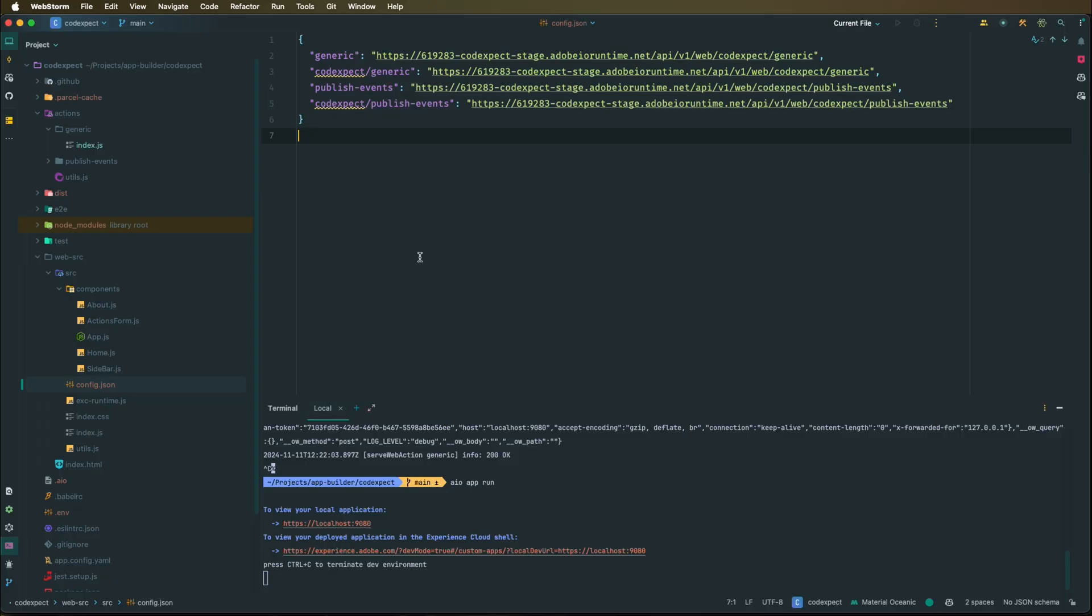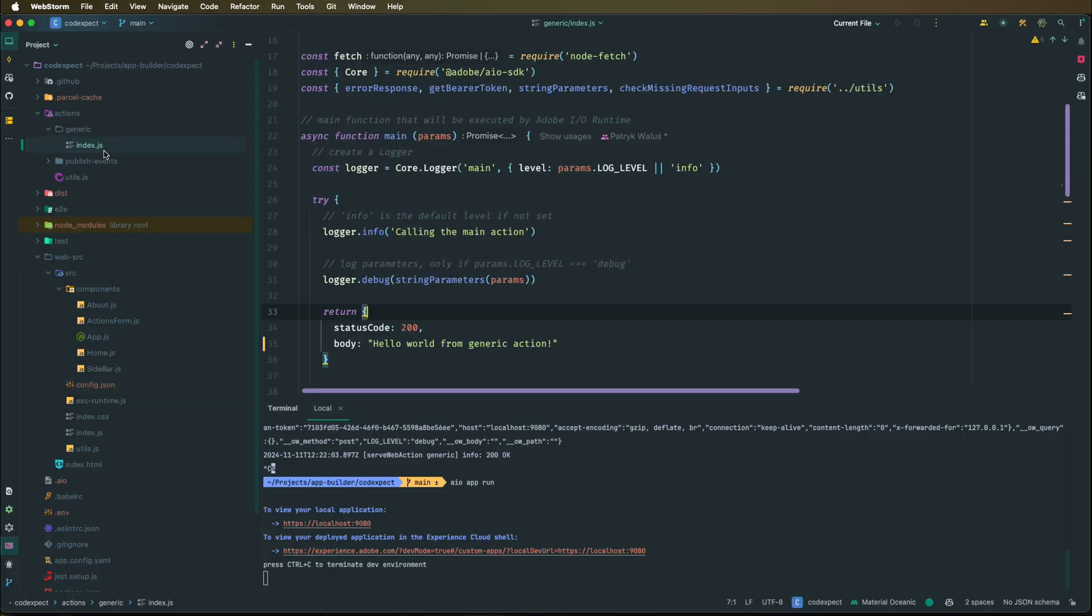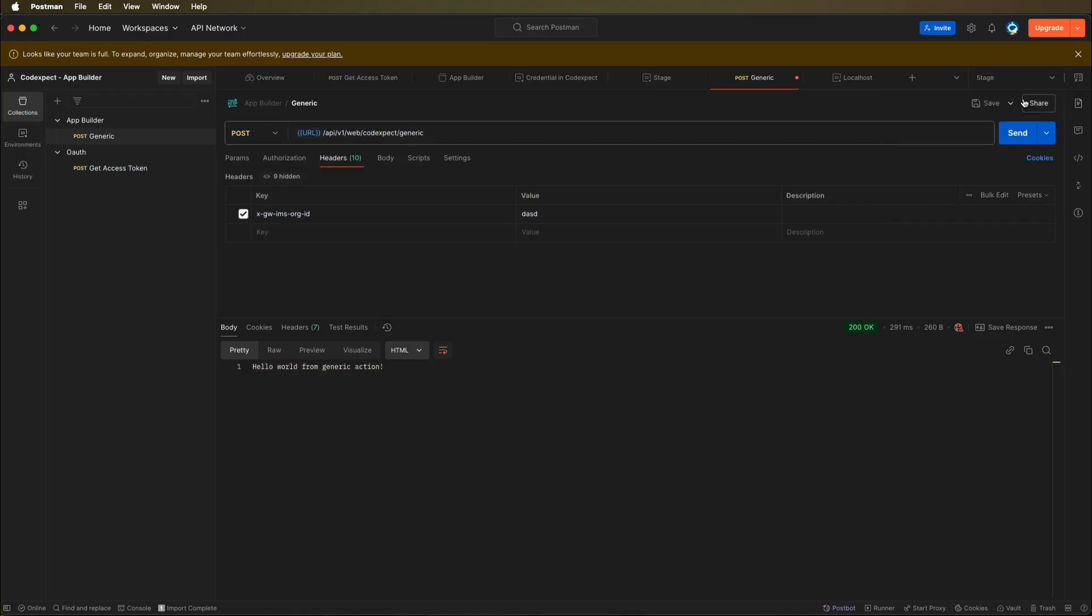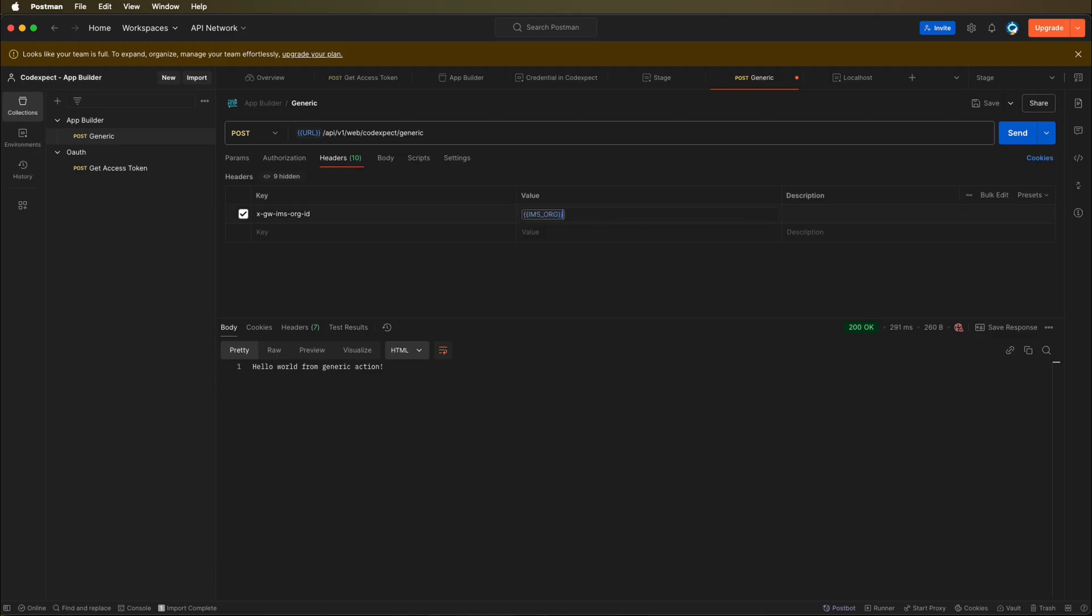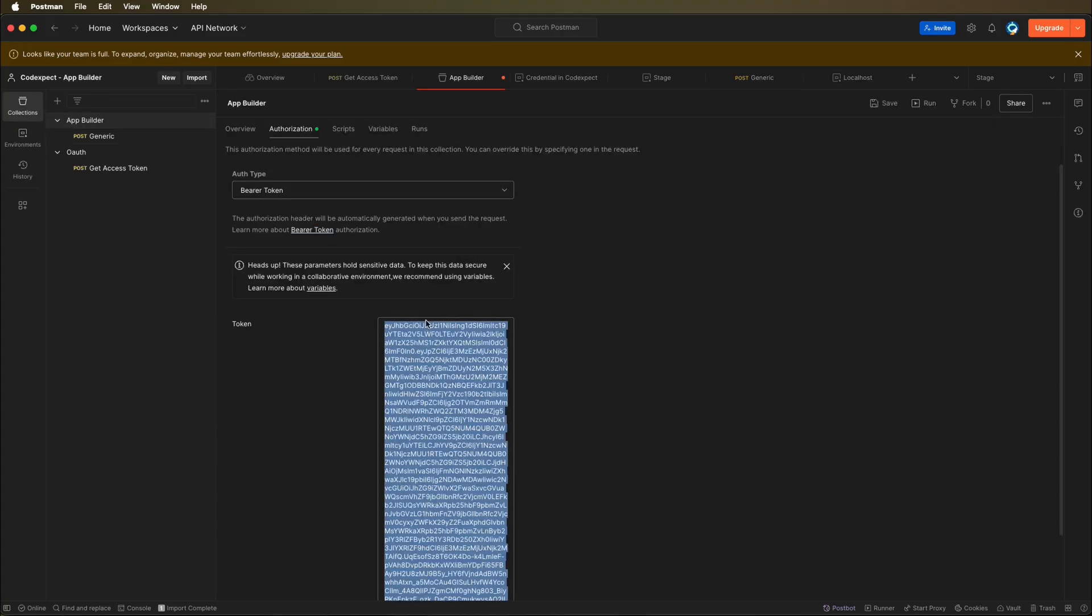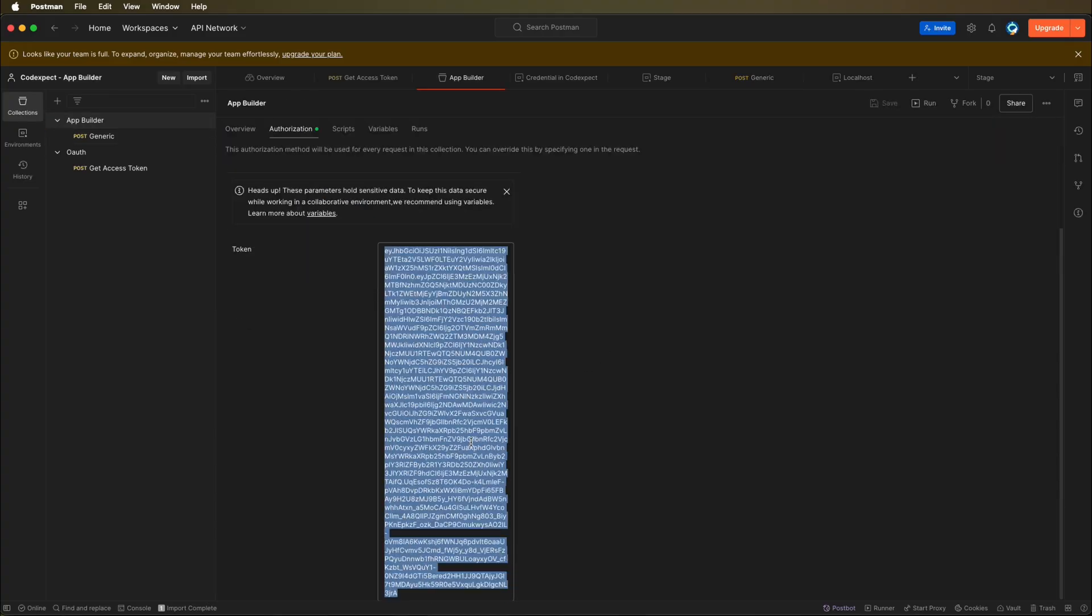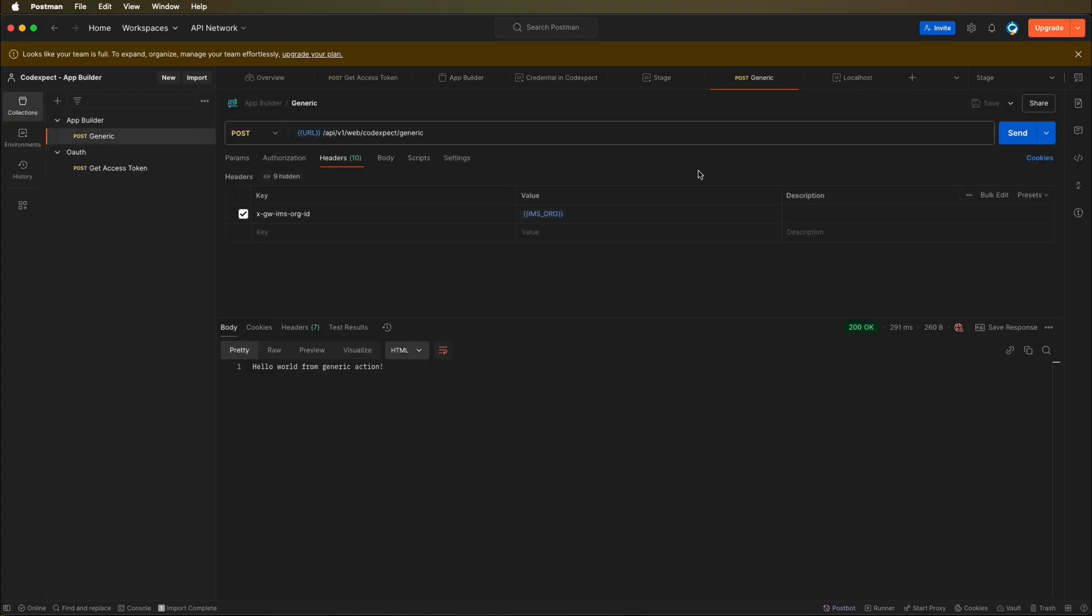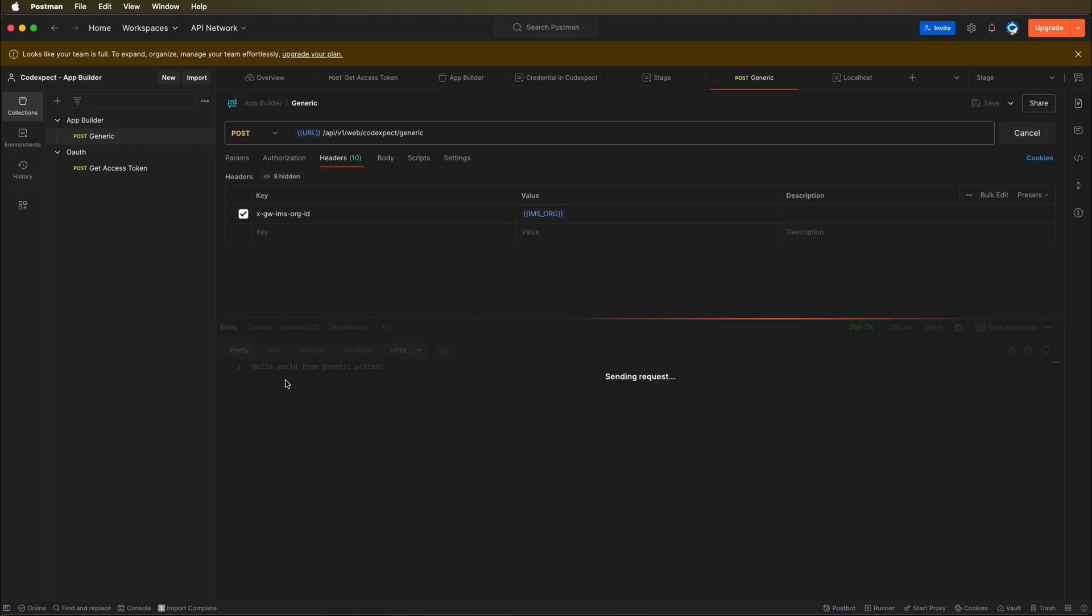This way we can go again to localhost, but this action will no longer send a request to localhost, it will send a request to the runtime action. And if we open the index.json again, let's go to Postman, let's send a request to stage. So let's change it to IMS organization, we need to clean it up, and also the App Builder token we need to get back to the previous state. So right now if we send this request, we will see the hello world from generic action as expected.